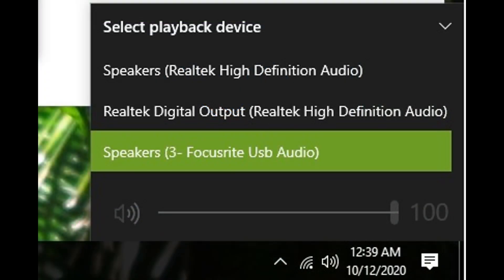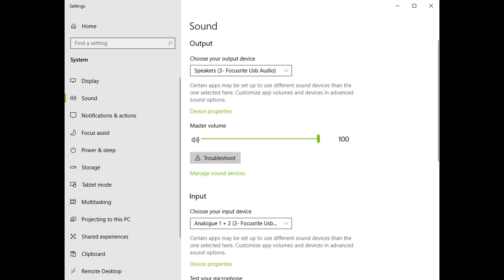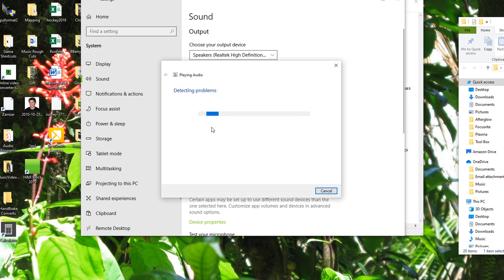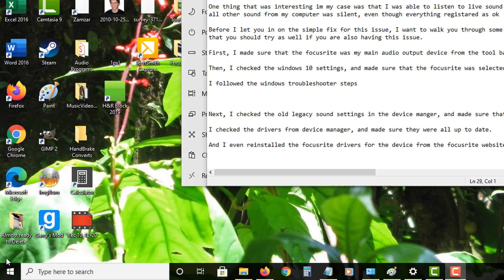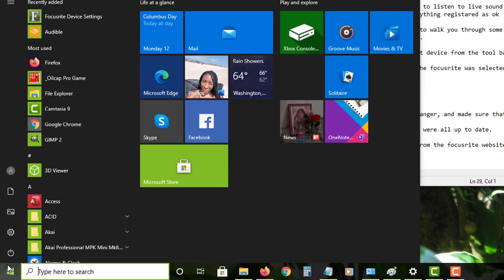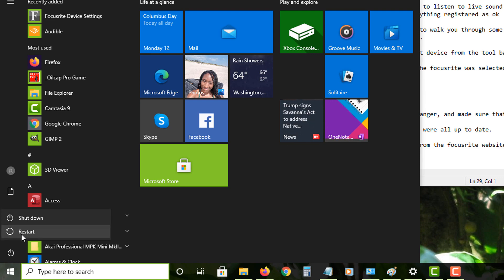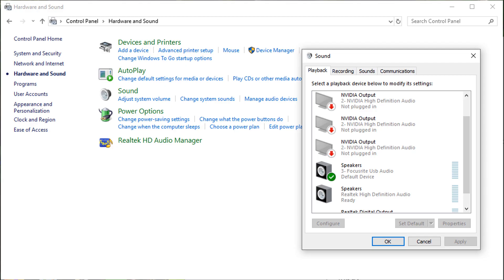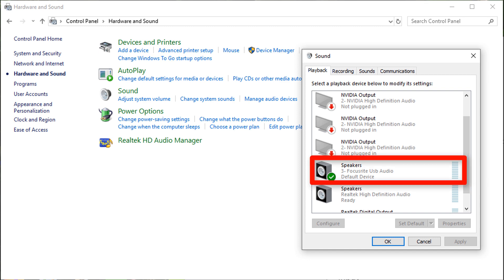First, I made sure that the Focusrite was my main audio output device from the toolbar. Then, I checked the Windows 10 settings and made sure that the Focusrite was selected under the Sound section of Settings. I followed the Windows Troubleshooter steps. I reset the computer. And next, I checked the old legacy sound settings in Device Manager and made sure that it was pointing to the Focusrite.